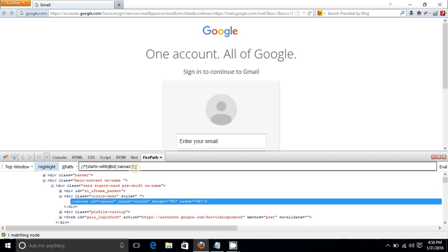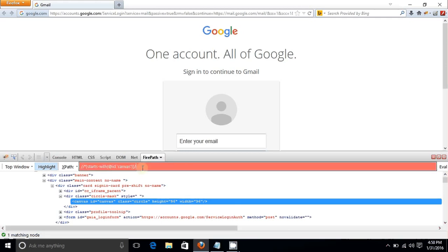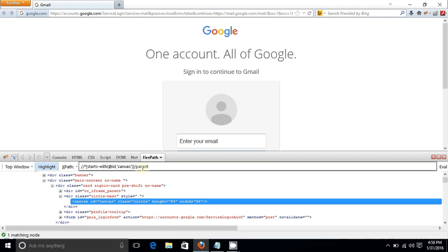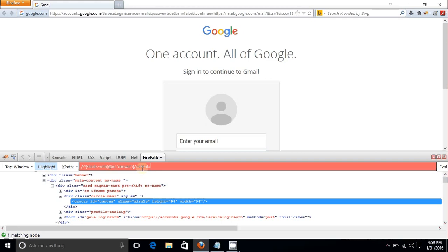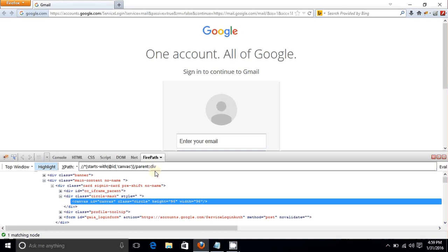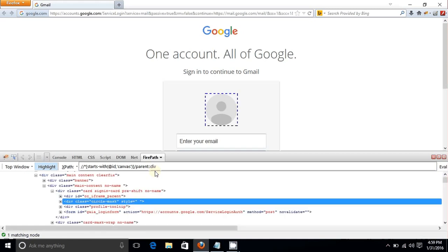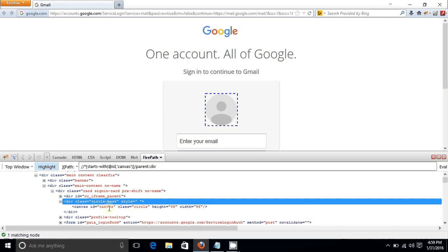Suppose the parent node keeps changing with every page load or event. XPath gives you the flexibility to move backward to the parent or forward to the child of the current node — something you won't find in CSS selectors. To go to the parent, put a forward slash, type 'parent', then double colon, and the parent tag name, which is 'div'. Hit Enter and it selects the parent element.